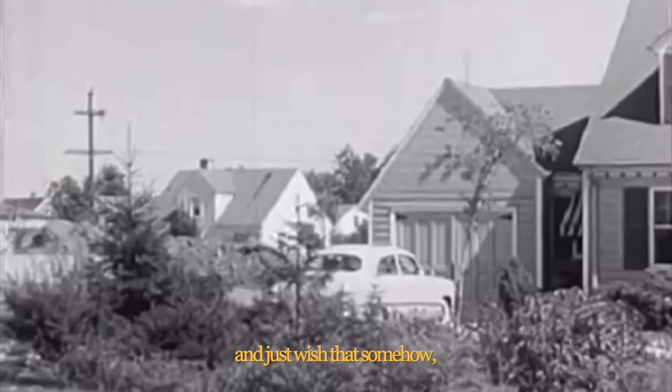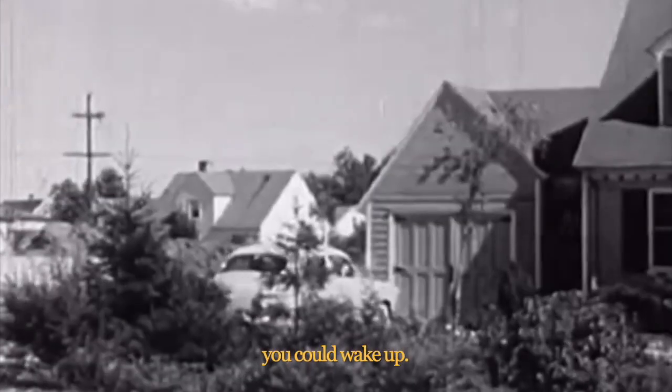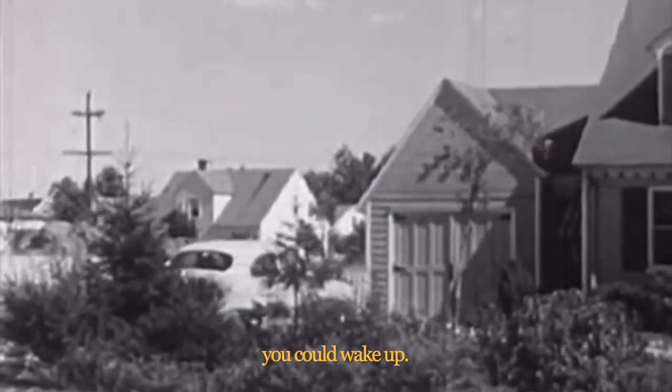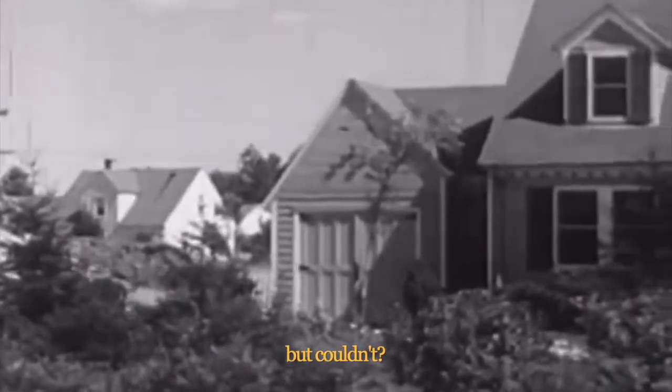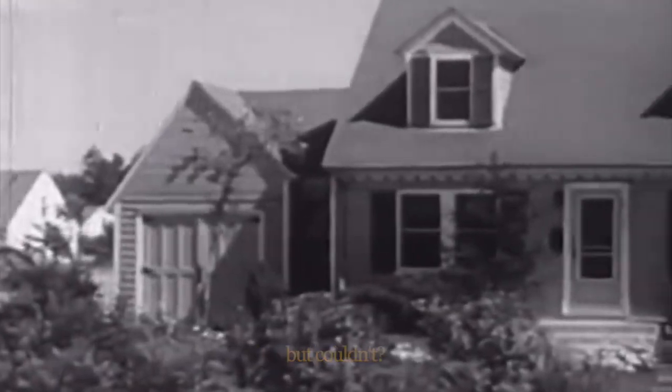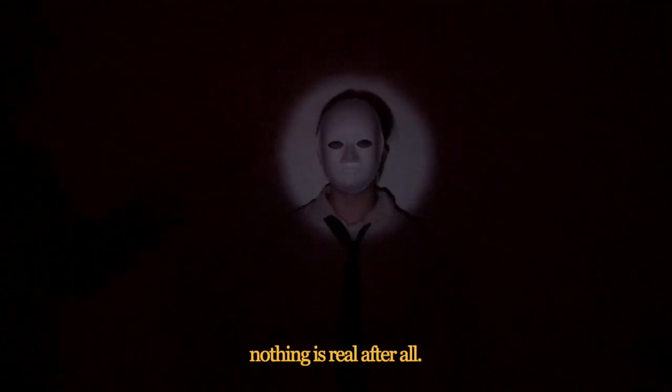Or do you have nightmares and just wish that somehow, someday, you could wake up? Or couldn't? Nothing is real after all.